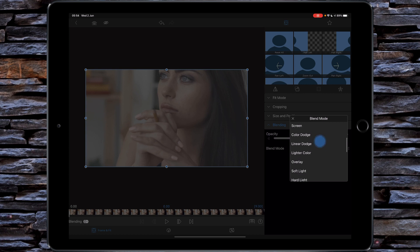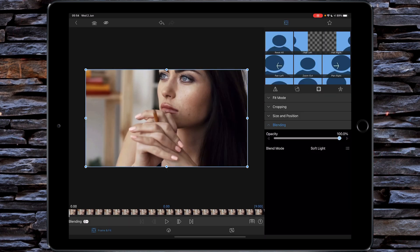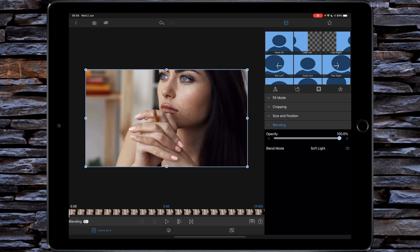And then from there we're going to change the blending mode to soft light, and you'll see that instantly gives you much more contrast without even doing anything else.